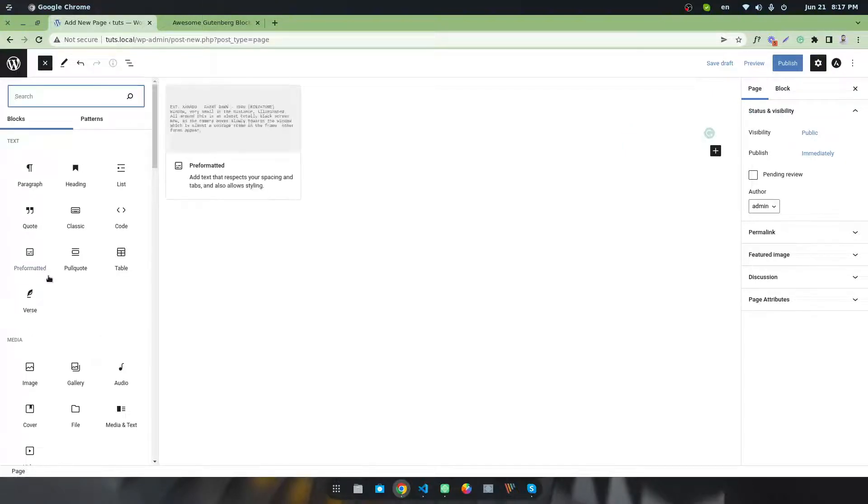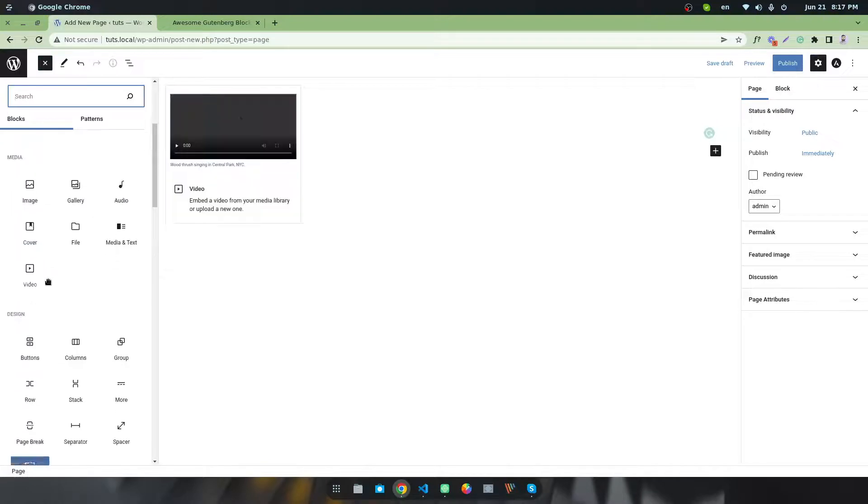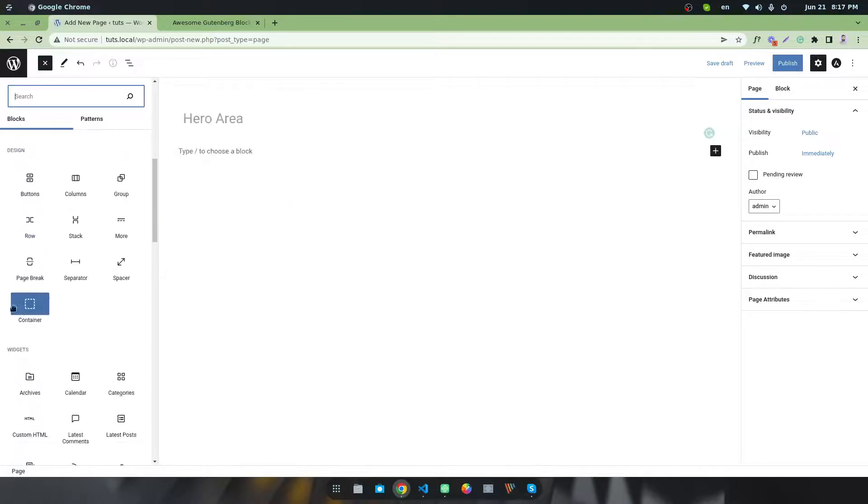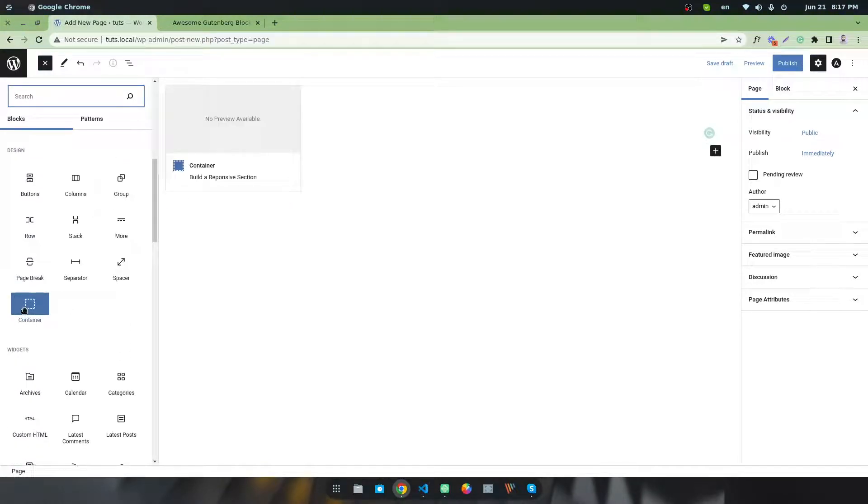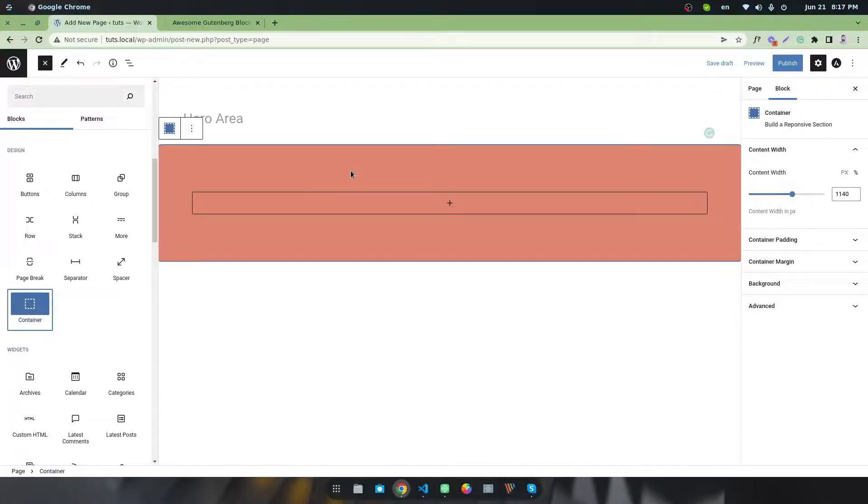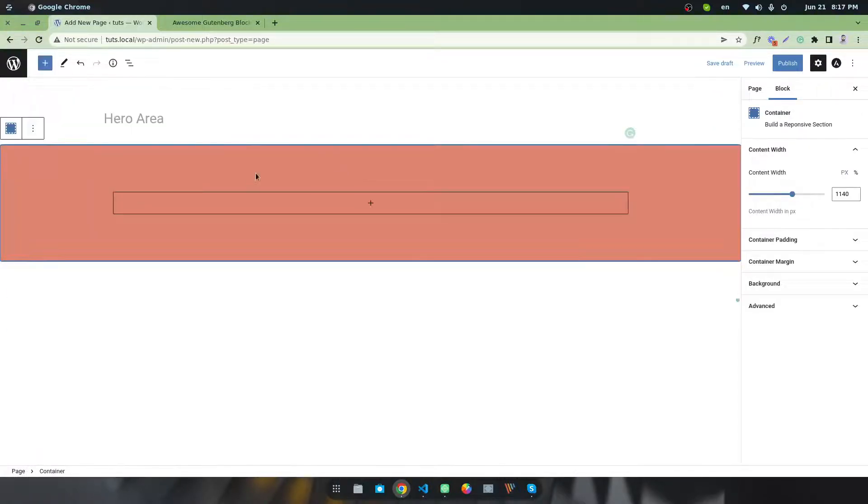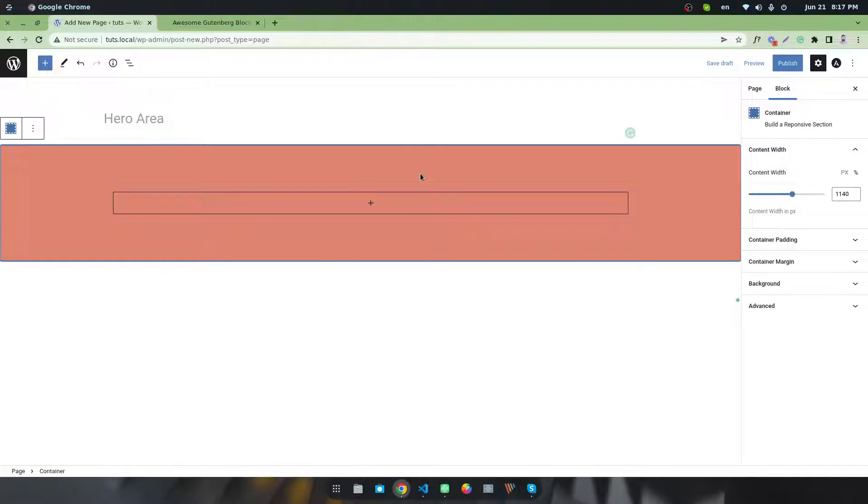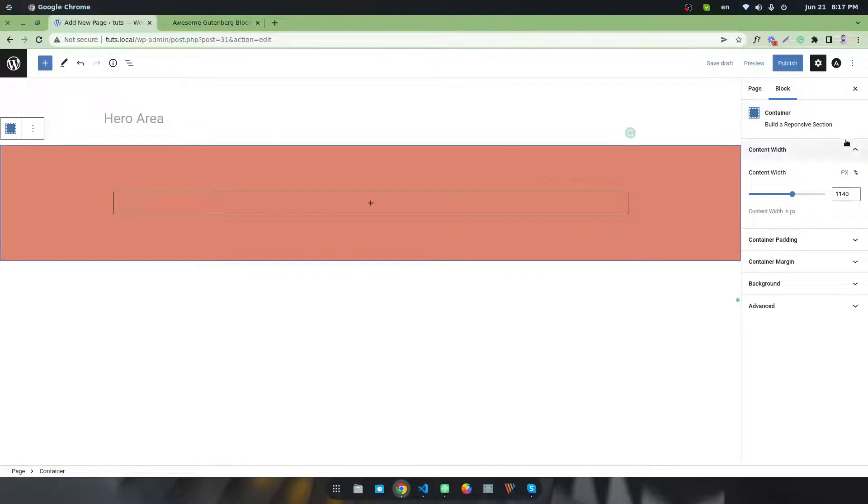If you have installed and activated the plugin, you will find a new block called Container. You have to click on this icon to add the block.